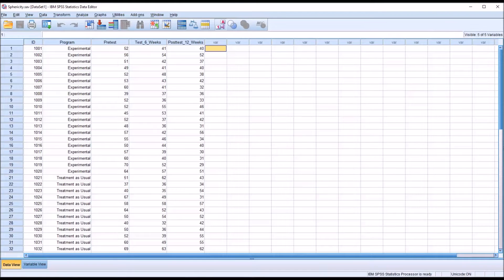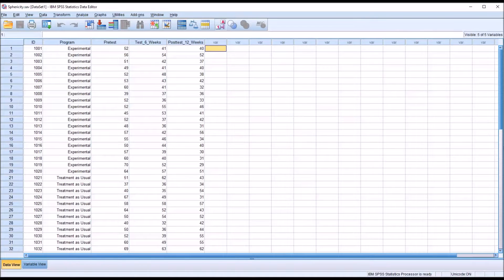Hello, this is Dr. Grande. Welcome to my video on testing sphericity using SPSS.